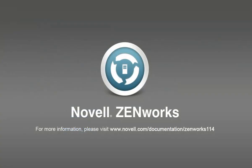To learn more about other features available in Novell ZENworks, please visit novell.com/documentation/zenworks114. Thanks for watching.